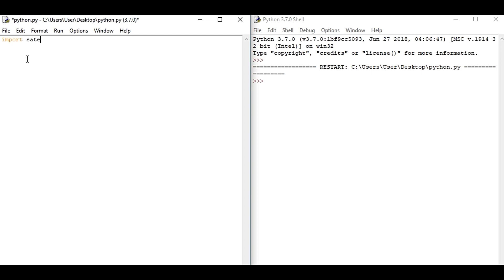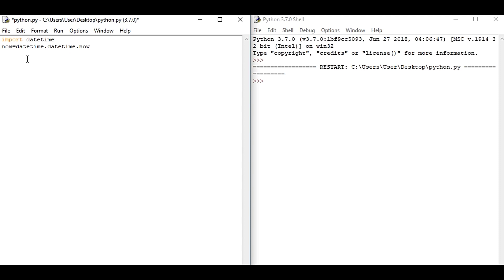So import datetime, and now we will be declaring a variable. Okay, so here I have declared the variable. Now you can give any variable name, that doesn't matter.